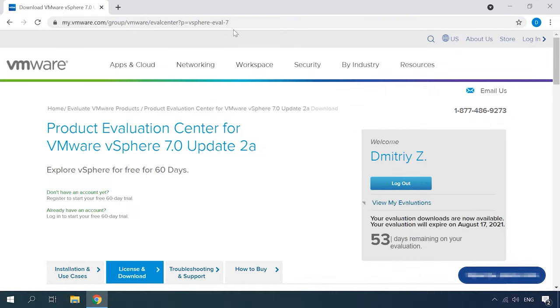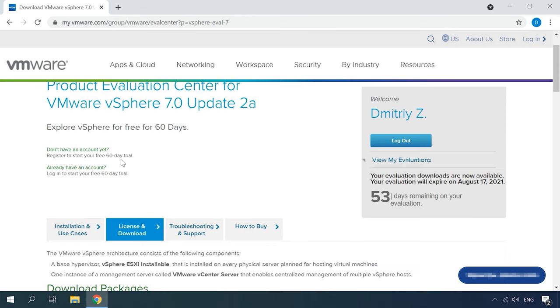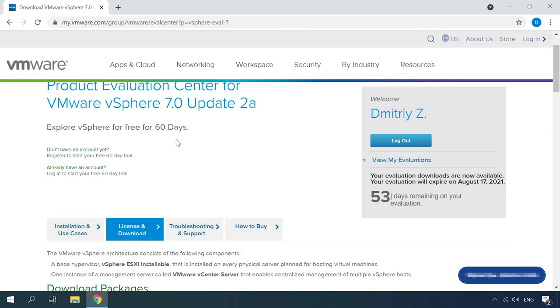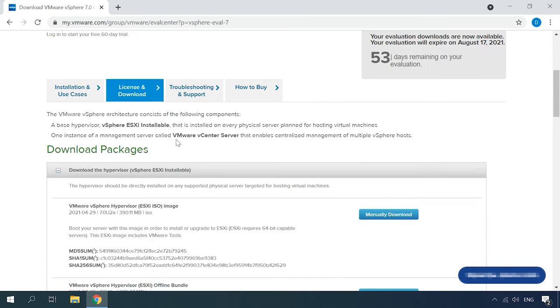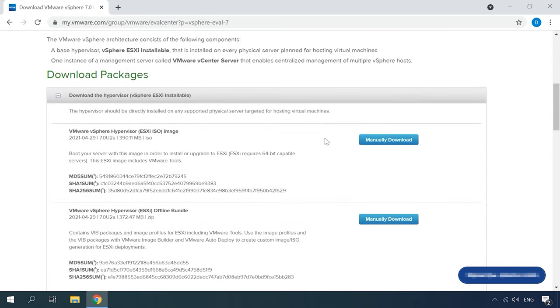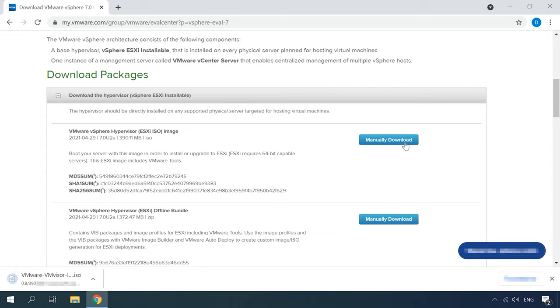The first step to take before you can install ESXi is to download the installation image from the official VMware website. To get a download link for the free version of the hypervisor, you need to sign up. The trial period is 60 days long, which gives you enough time to get acquainted with this tool. When the image is downloaded, you should record it to a pendrive or disk.